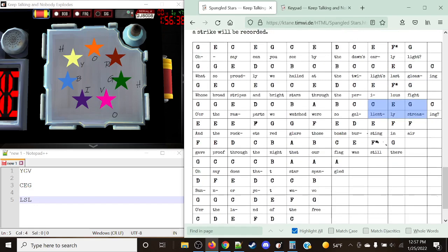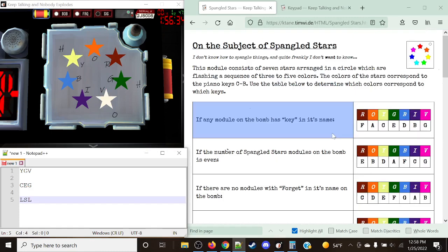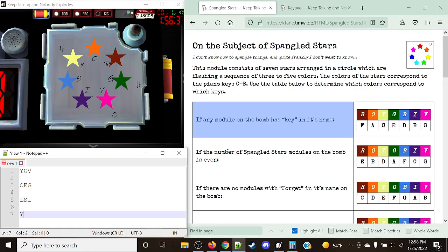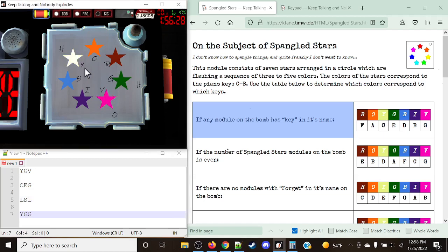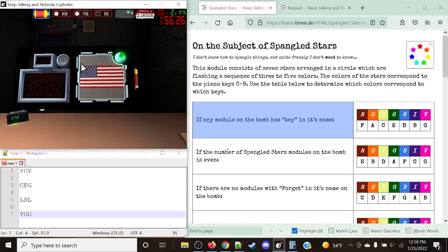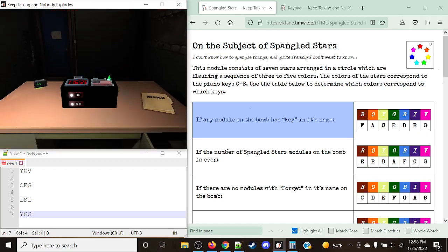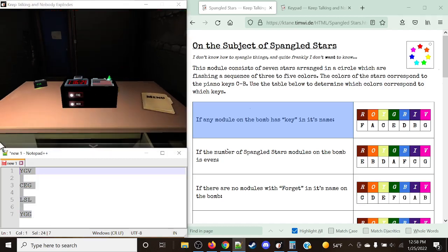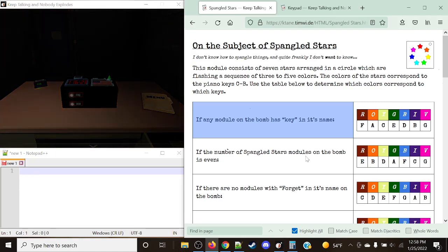Our next three notes are C, E, and E — Charlie, Echo, and Echo. Charlie is equal to yellow, Echo is equal to green, and Echo is green again. So we're going to submit yellow, green, green into the module. And just like that, easy solved module. As always, thank you guys for watching. Remember to stay crazy, stay cool, and I'll see you guys in the next one. Bye-bye.